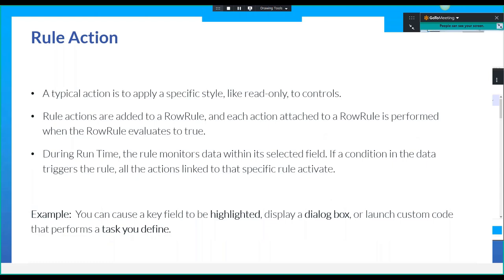There's a condition and then there's an action. Rule actions are added to a row rule, and each action attached to a rule is performed when the rule evaluates to true. So the condition must pass, then the actions get executed. This example is also from Epicor's help, where they say you can cause a key field to be highlighted — which we all know — you go to the wizard, pick a style: red, blue, error. But they also say you can display a dialog box or launch custom code that performs a task you define.